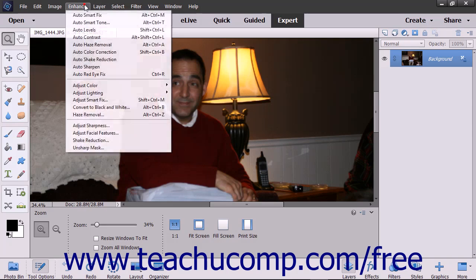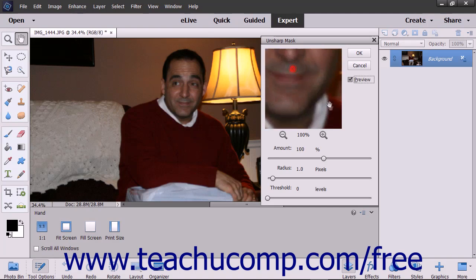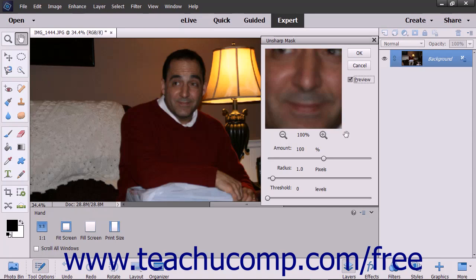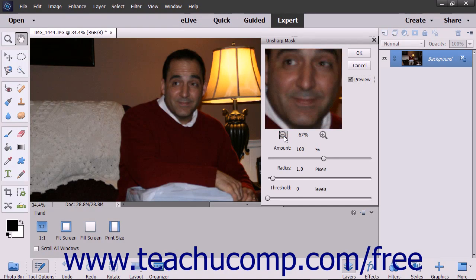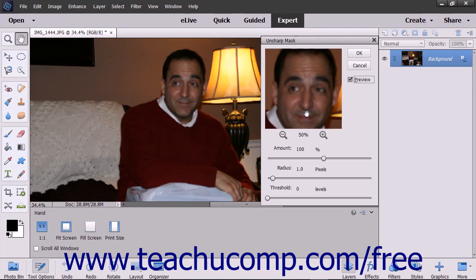select Enhance > Unsharp Mask from the menu bar to open the Unsharp Mask dialog box. Ensure the Preview checkbox is checked so you can preview the filter in the dialog box as you make changes. You can use the Zoom magnifying glass buttons to change the preview magnification and click and drag in the preview image to pan around the preview.